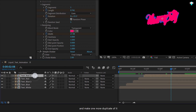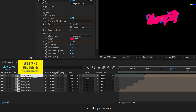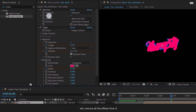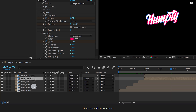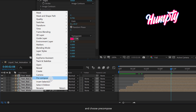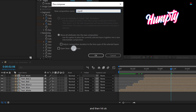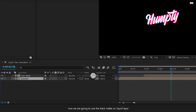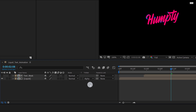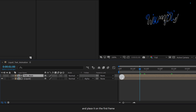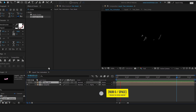Select the text layer and make one more duplicate of it. I am calling it Text Mask. Let's remove all the effects from it because we will be using it as the Mask layer. Now select all the bottom layers, right-click, and choose Precompose. I am calling it Liquid, then hit OK. Now we are going to use the Track Matte on the Liquid layer. In case the Track Matte tab is not available, right-click here, go to Columns, and choose Modes. Now change the Track Matte to Alpha Matte. But here is the problem — the text disappears in the beginning. So let's select this layer and place it on the first frame. Check the preview and this is how it looks now.